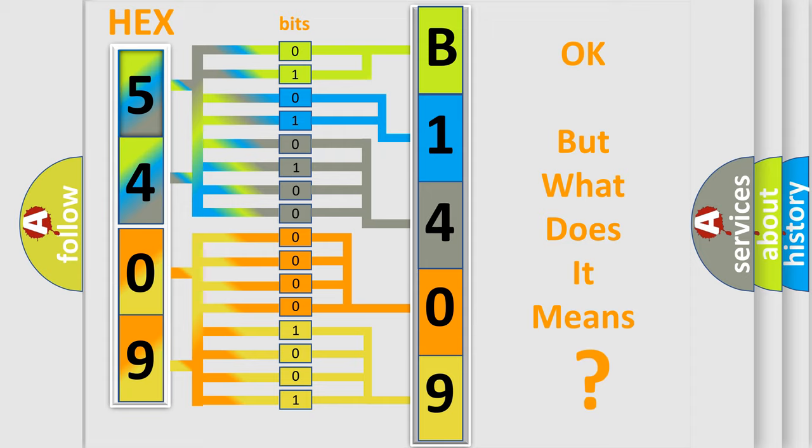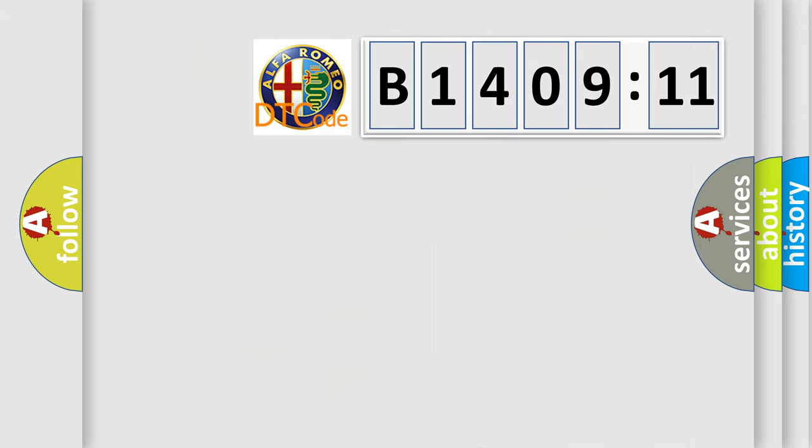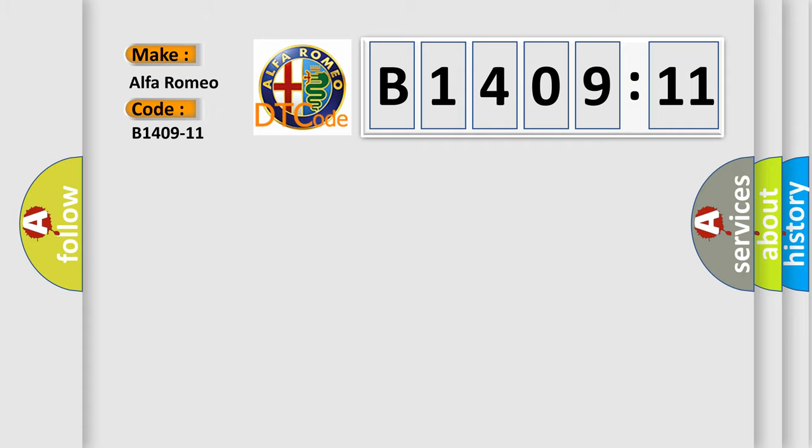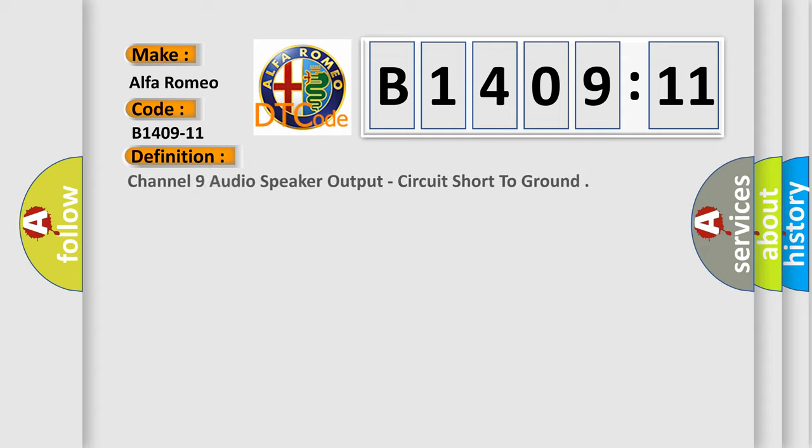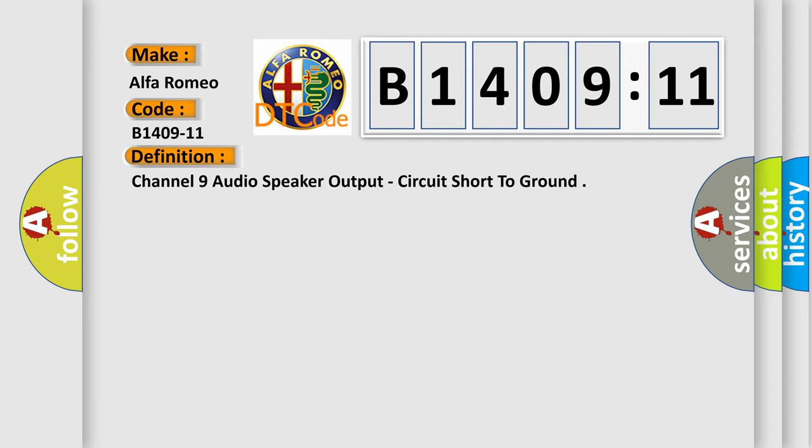The number itself does not make sense to us if we cannot assign information about what it actually expresses. So, what does the diagnostic trouble code B1409-11 interpret specifically? Alfa Romeo, car manufacturer. The basic definition is: Channel 9 audio speaker output, circuit short to ground.